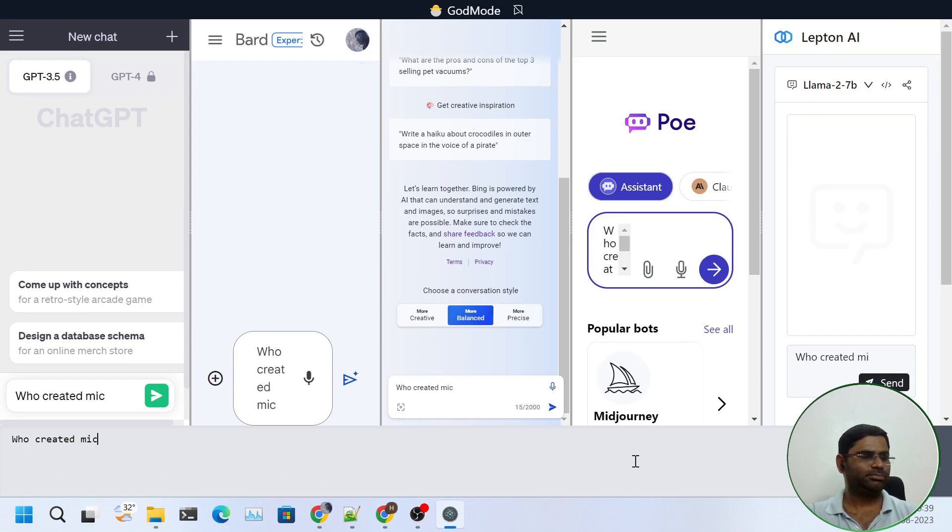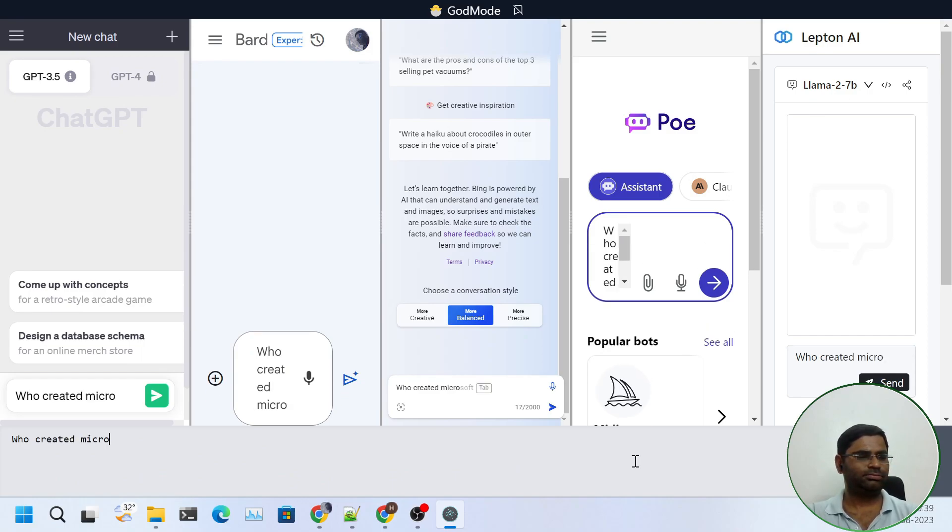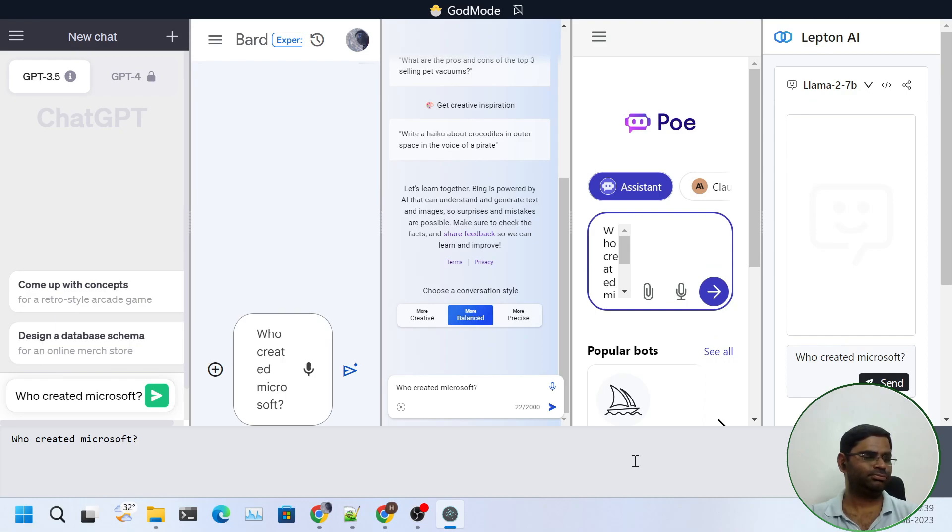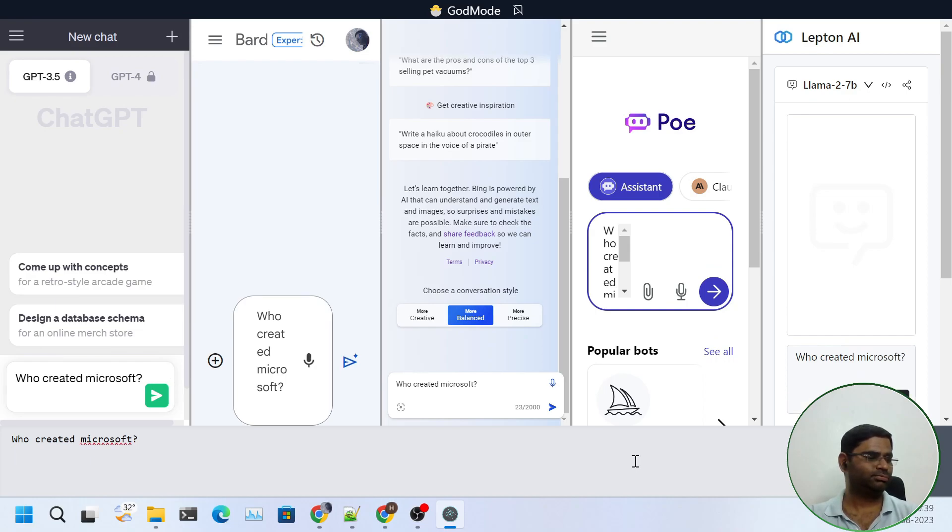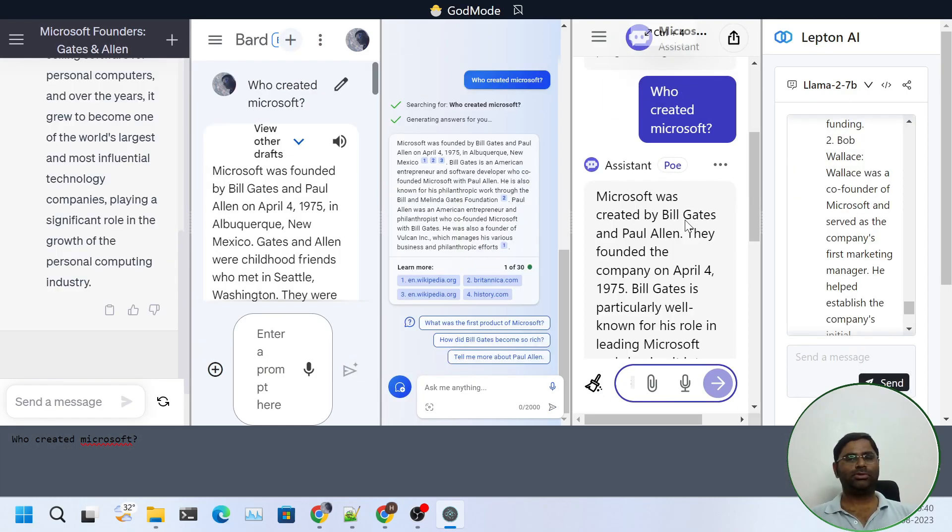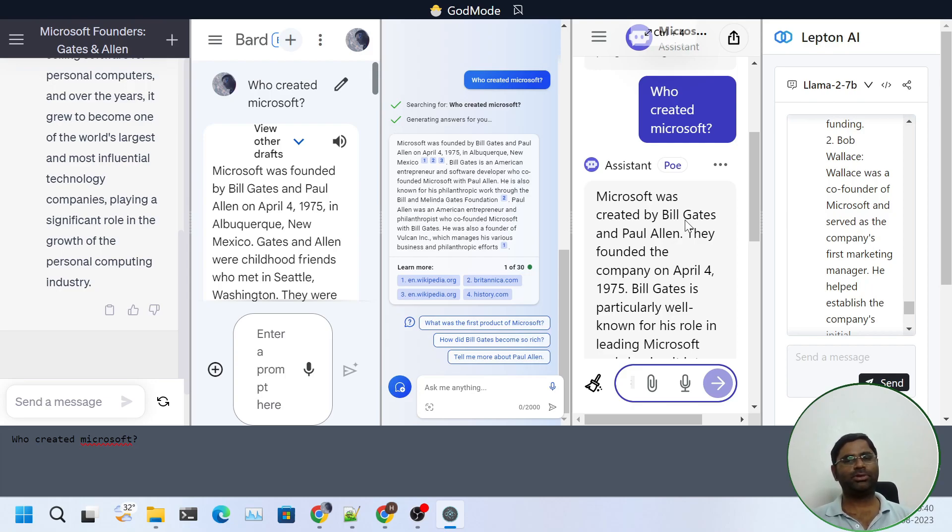So I will give it a simple question. Who created Microsoft. So as we can see, just by giving a single prompt, we can get the answers from various chatbots.